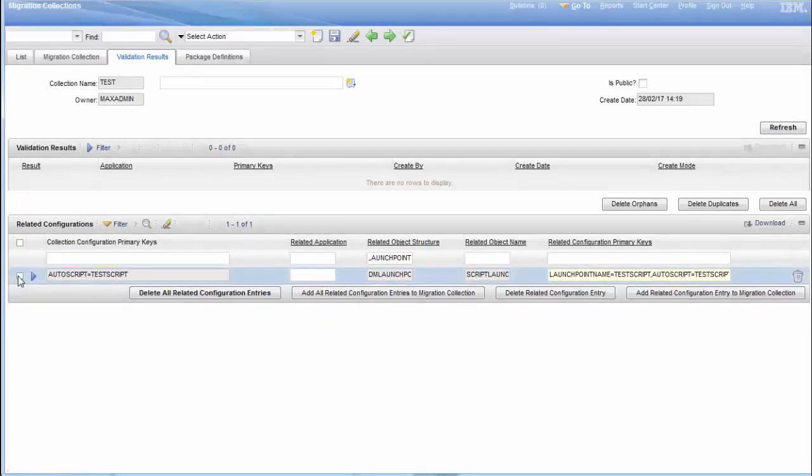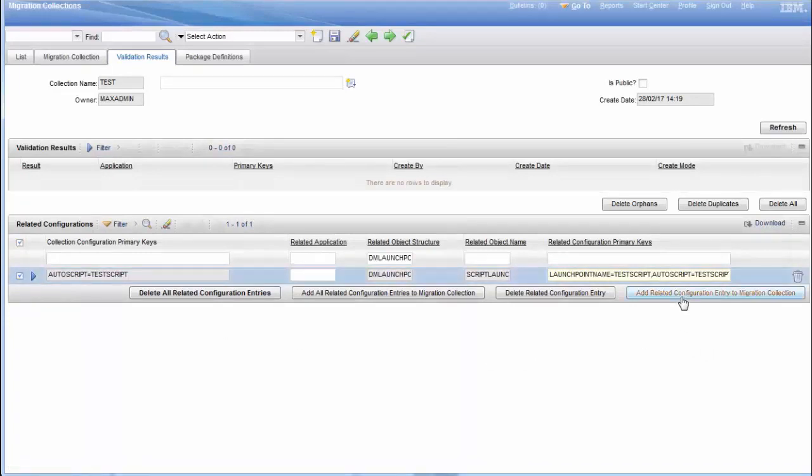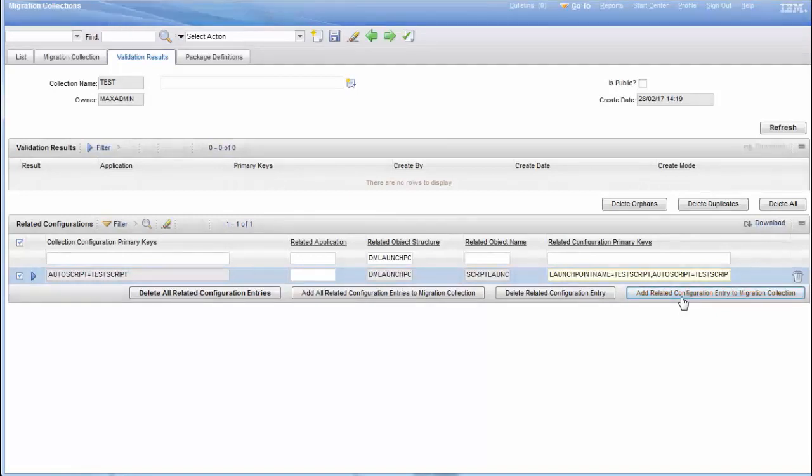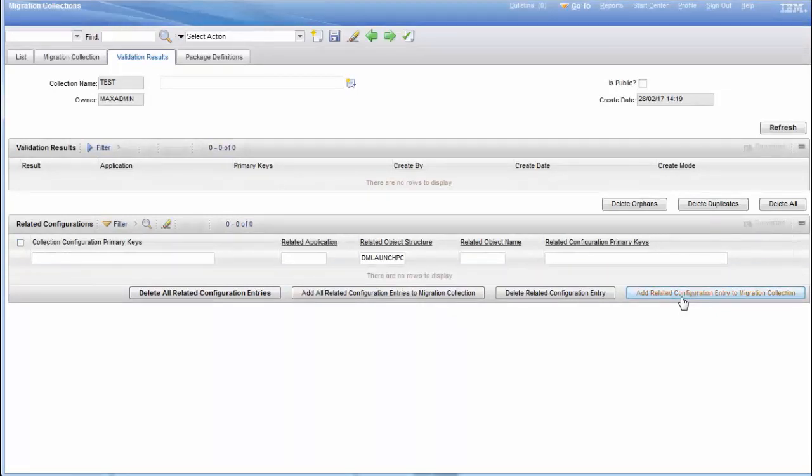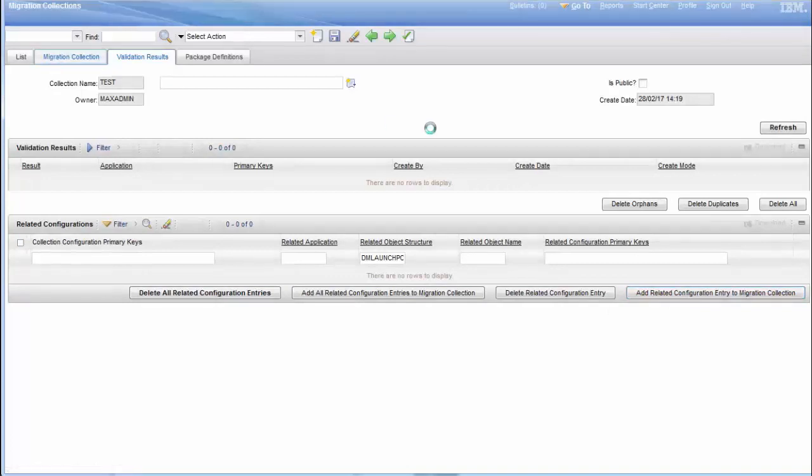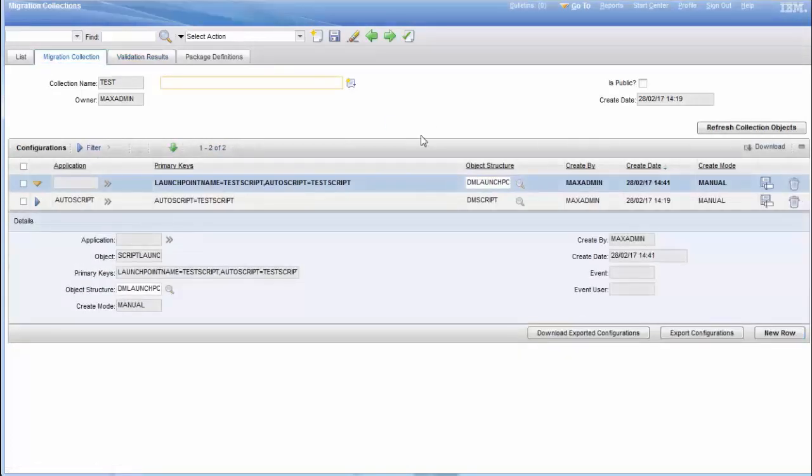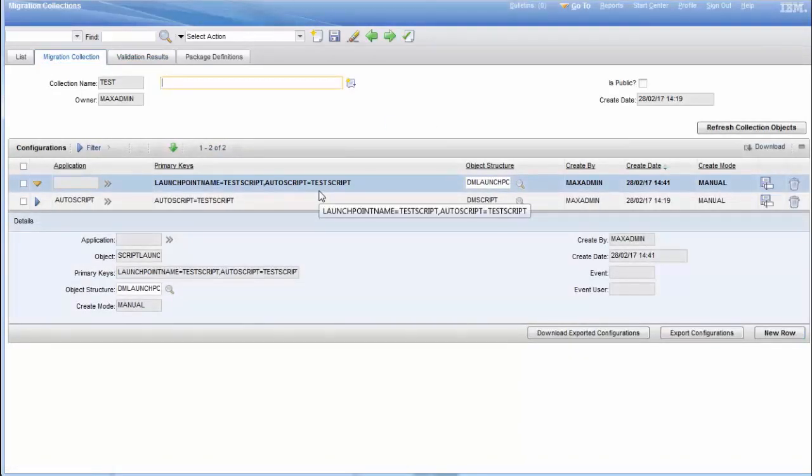We will select the record and click on Add Related Configuration Entry to the Migration Collection. Now we can check on Migration Collection. Now we have two configurations and we can save it.